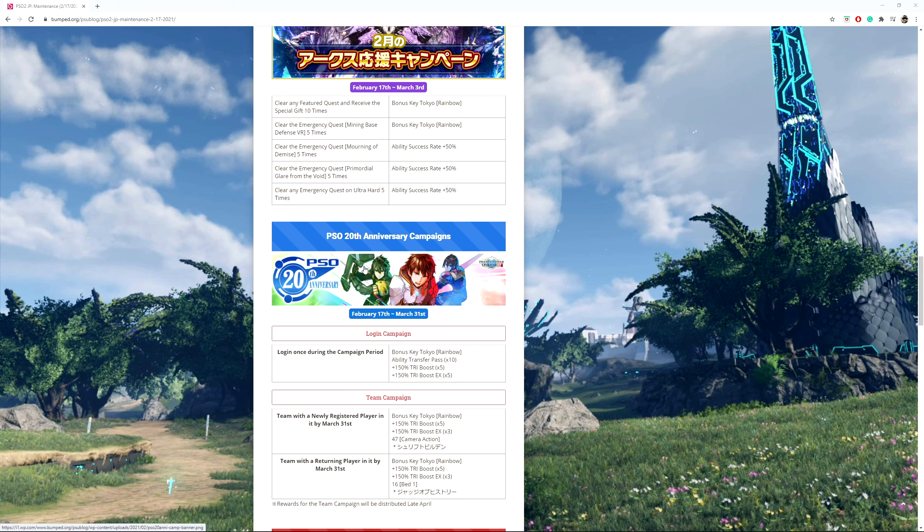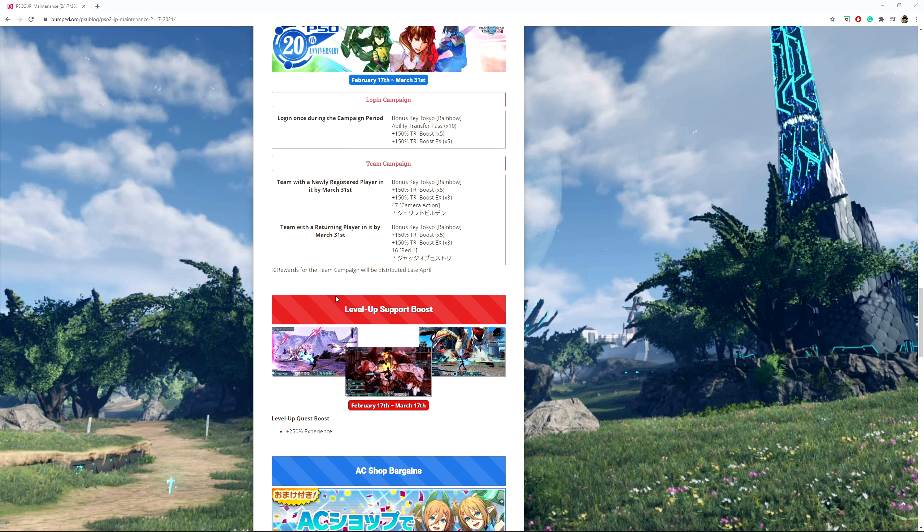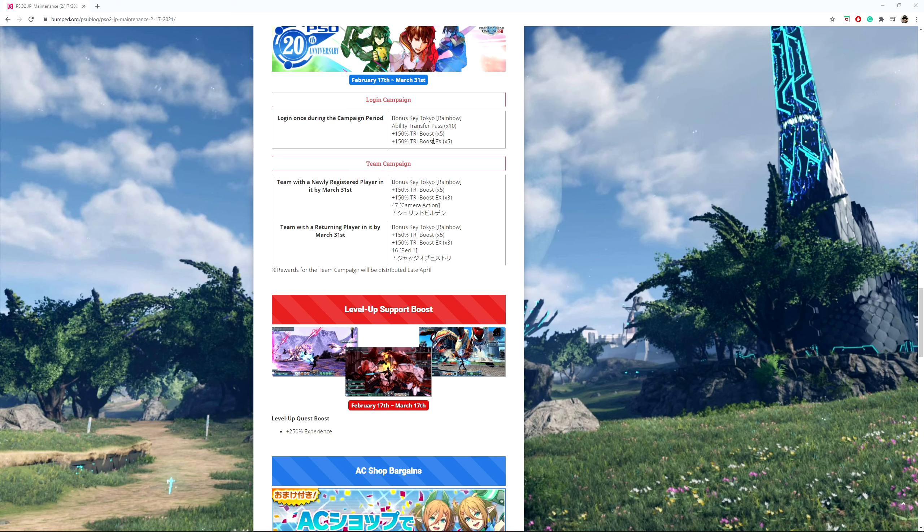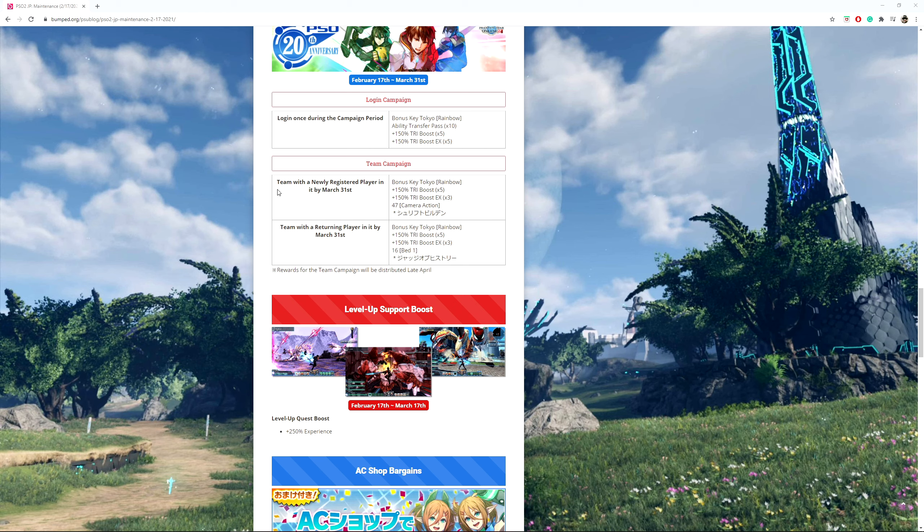So for the PSO 20th anniversary campaign, it's going to happen from February 17th to March 31st. If you log into the game at least once during this campaign period, you get a bonus key Tokyo Rainbow, ability transfer pass times 10, plus 150 tribe boosts times 5, and then another 150 tribe boosts EX type times 5. If one of the things happens in your team, most likely all of the members are going to get said rewards.